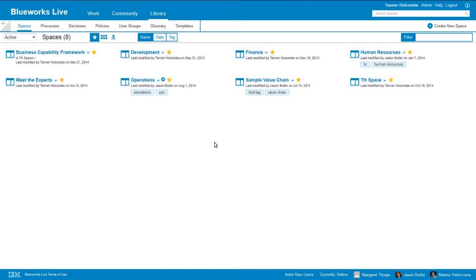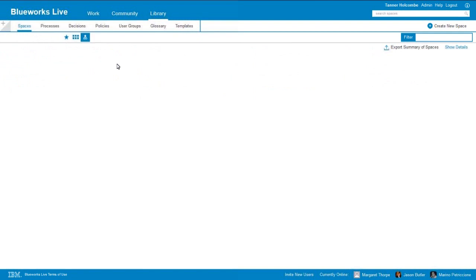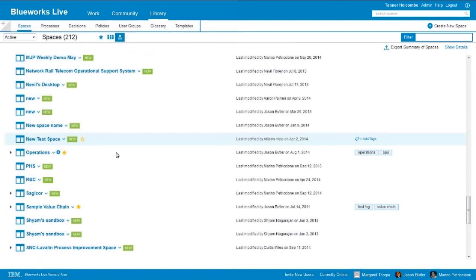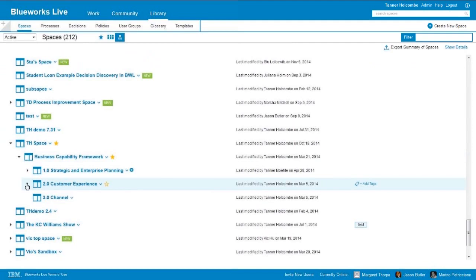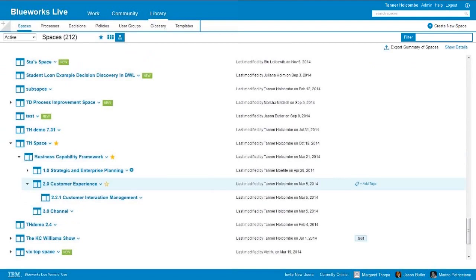The view that we see here is going to be my followed spaces — you can think of these as my favorite spaces, the spaces I most frequently go into and want to be kept up to date with. So you can see that we have the gold star next to each of these. But we can also see the overall hierarchy of our spaces within BlueWorks Live — all of our top-level spaces. And I'll come down here to my example space where I've put in an example business capability framework. So you can see that we can organize this and have nested subspaces that allow us to organize our processes and artifacts.